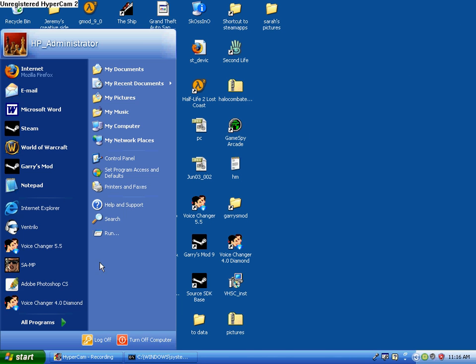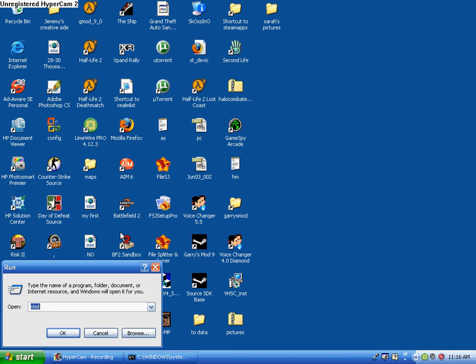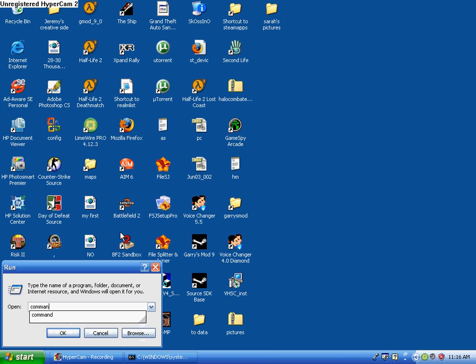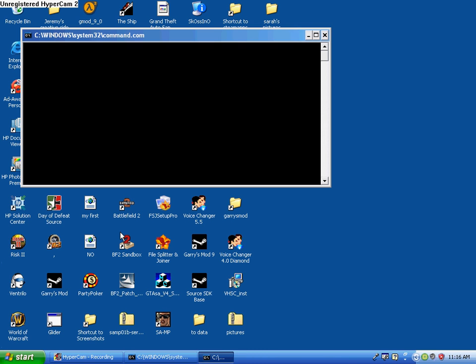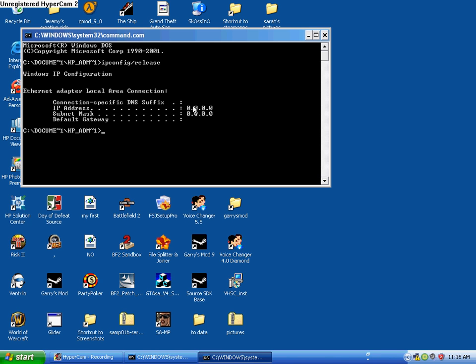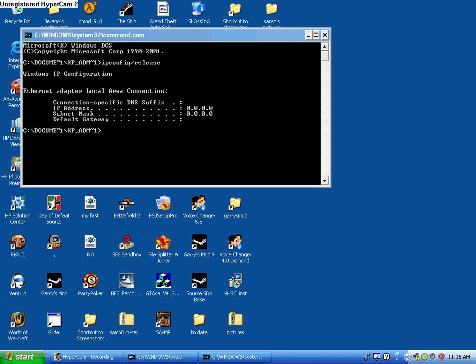I'm going to keep this window up just so we can keep my current IP address right there. I'm going to go Start, Run, type in command. You have this command prompt right here. I'm going to type in ipconfig forward slash release. Zeros and zeros, which means that it's gone. The IP address is completely gone.